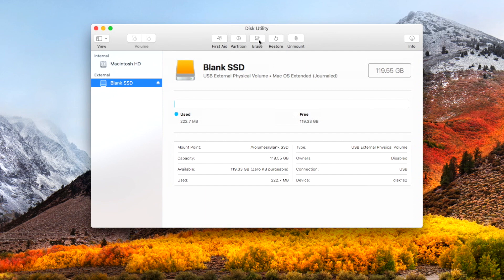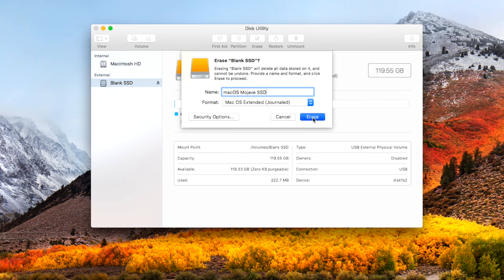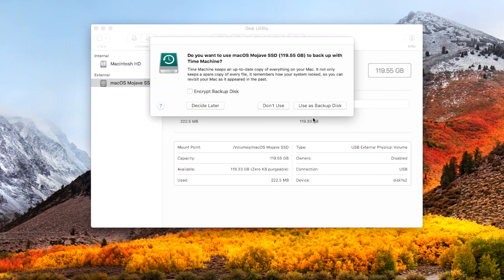Then click the erase button shown here. Now, name your SSD drive to whatever you like and make sure that the format is Mac OS Extended Journal. Then click the erase button to format the SSD drive.